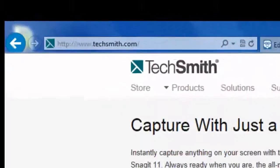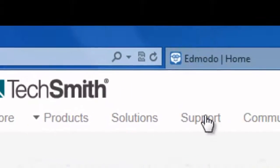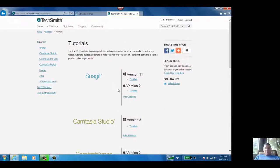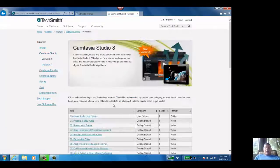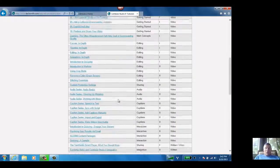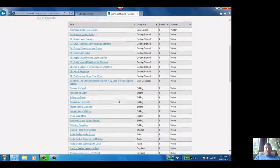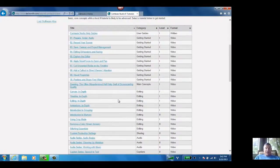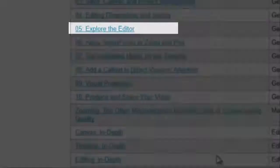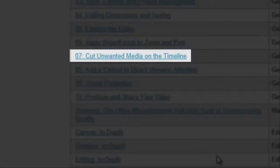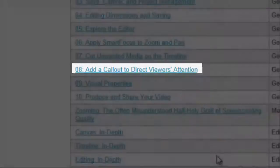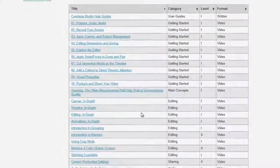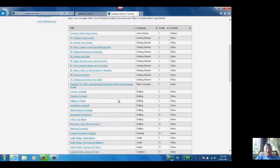If you go to TechSmith's homepage and then click on Support and choose Tutorials and then choose Product. So we're looking at Camtasia Studio there. You'll see there's a whole boatload of tutorial videos for you that they have prepared, such as number five there, how to explore the editor, maybe number seven, cutting unwanted media on the timeline, or eight, add a callout. Or we can zip on down to like visual properties or animations in depth. That's a cool one.